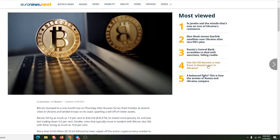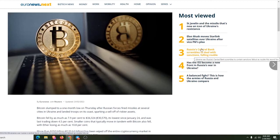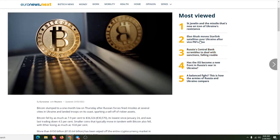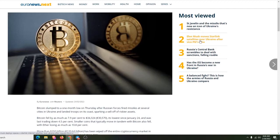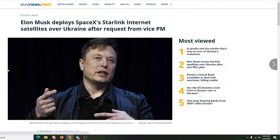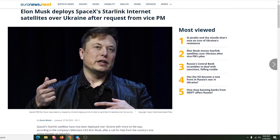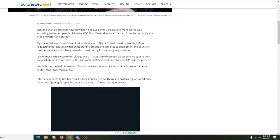So let's see what else is going on. Has the ISS become a new front for Russia? Russia's central bank scrambles to deal with sanctions. Oh, Elon Musk moves Starlink satellites over Russia. Okay, Elon Musk deployed SpaceX Starlink internet satellites over Ukraine after a request from vice president. So Elon Musk is helping the Ukrainians still have internet service. I guess the Russians are going to knock out the regular internet. So now they can have the satellite internet.